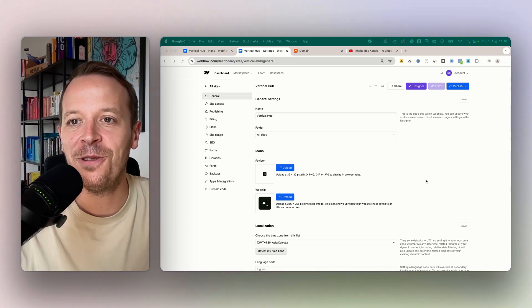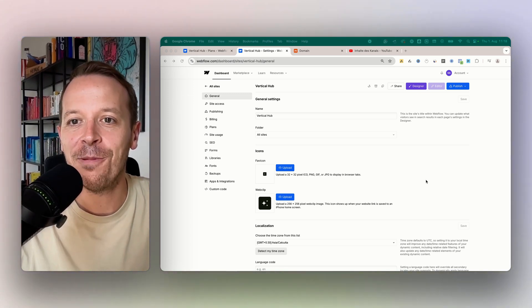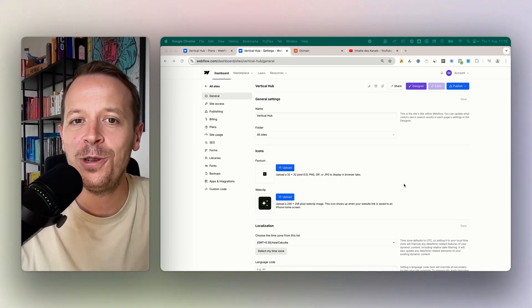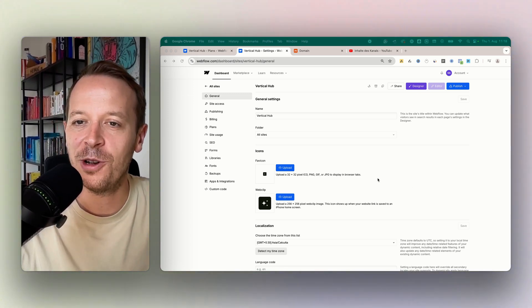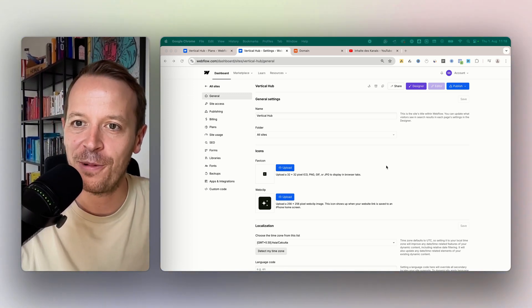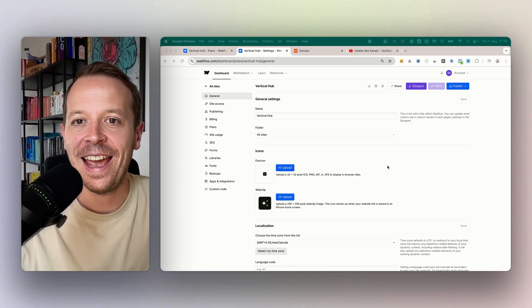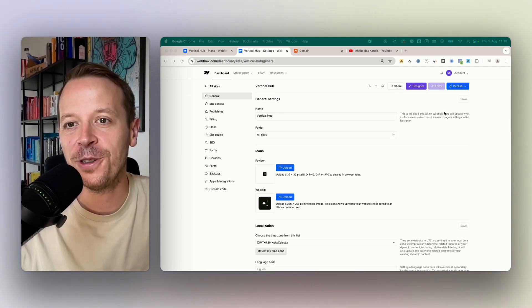Hey and welcome back to a new video. Today I want to show you how to connect a custom domain to your Webflow project, and this is what we are going to do.